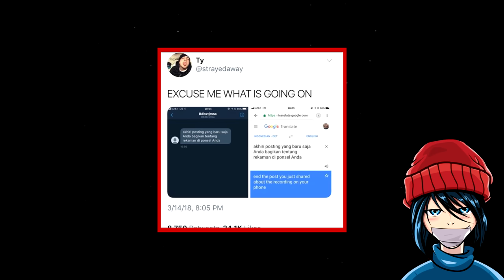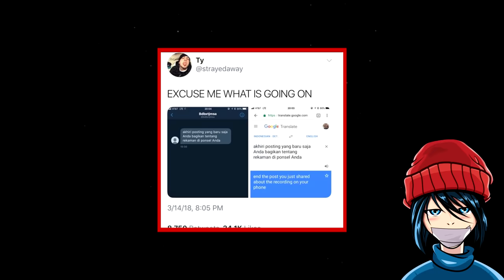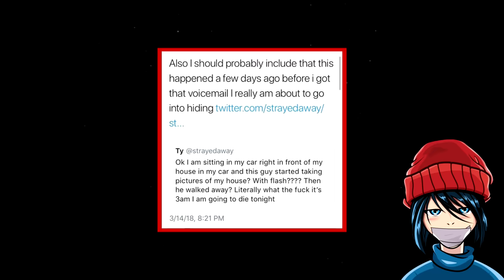Later on, Tyler receives a message from a user with a seemingly random name and in a different language. When translated, the message turns into And the post you just shared about the recording on your phone. Tyler then posted, okay, I am sitting in my car right in front of my house. In my car and this guy started taking pictures of my house with flash. Then he walked away. Literally, what the fuck. It's 3am. I am going to die tonight. Also, I should probably include that this happened a few days ago before I got that voicemail. I really am about to go into hiding.